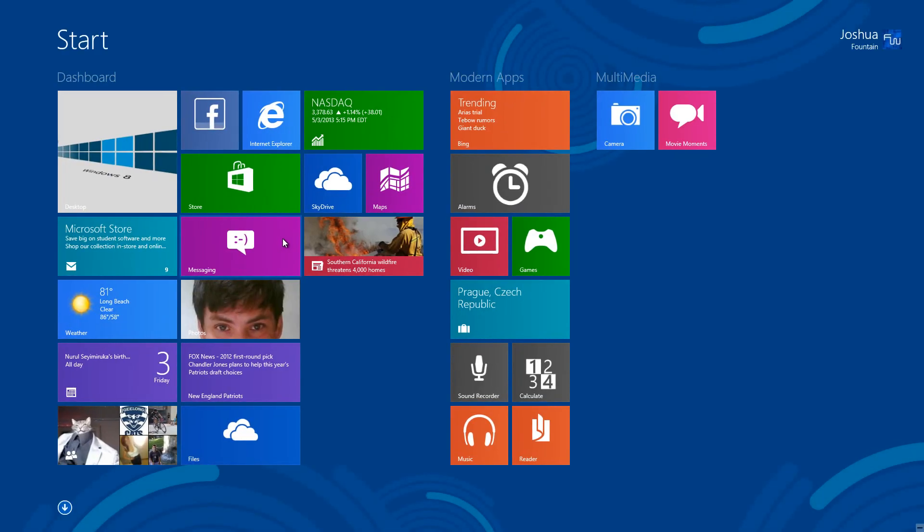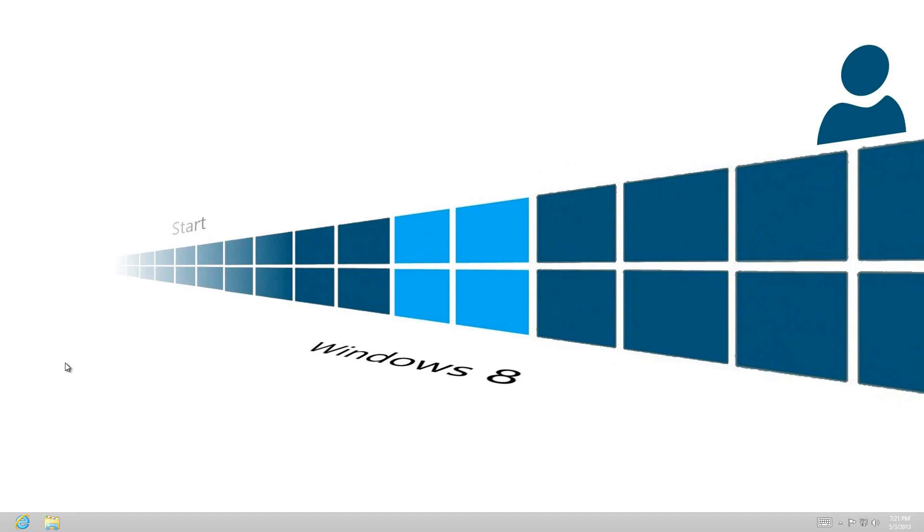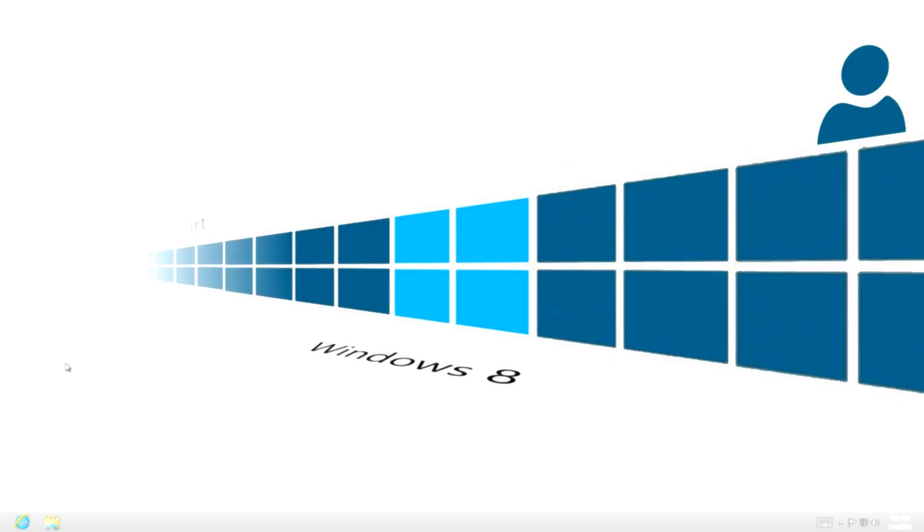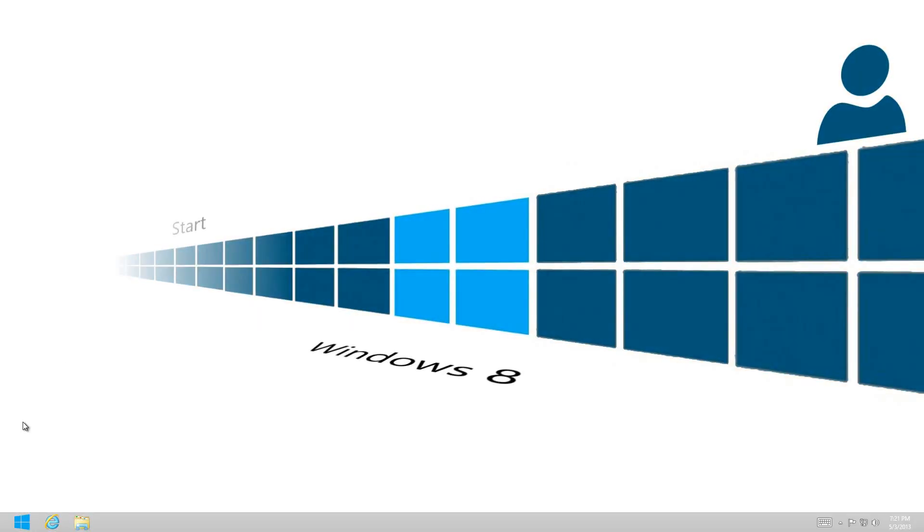Now what it'll look like is it's going to look like this right here. That right there is a start button, and this is exactly what Microsoft is going to do. This would be considered the fourth option in getting from the desktop to the start screen.